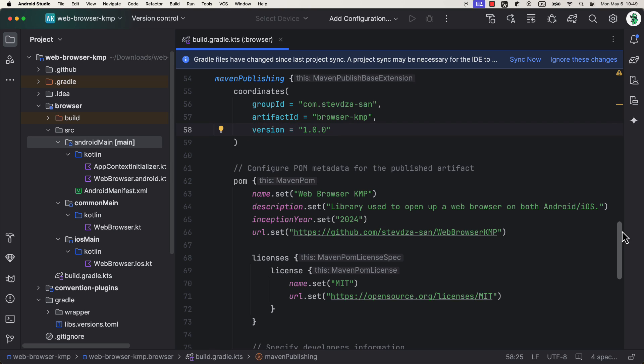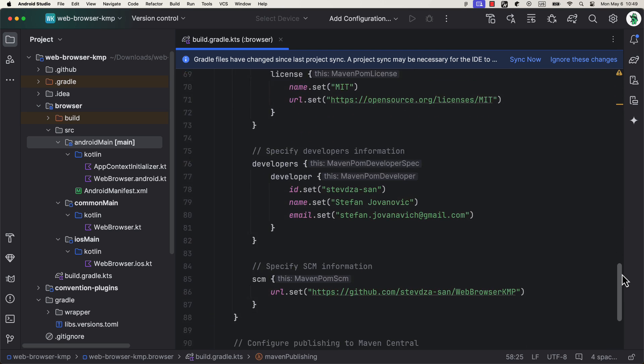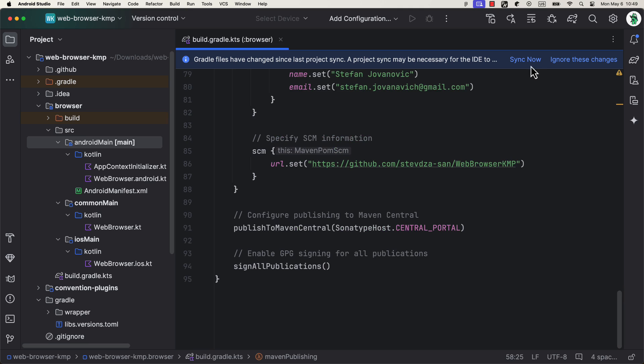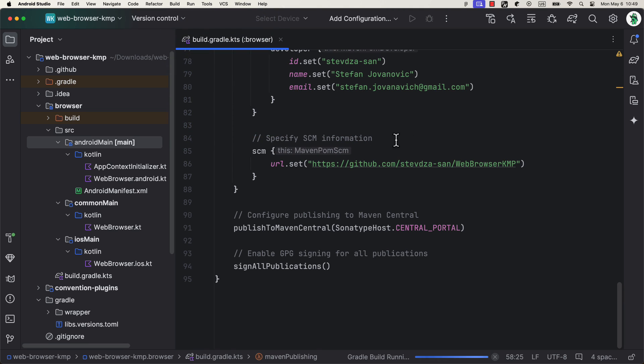Below, we can also see some extra information that are required by the Maven repository. Like the library name, description, year, and the URL. For the URL, you can write the name of the repository that you can upload later. It's not a problem. Now, after that, try rebuilding this project.